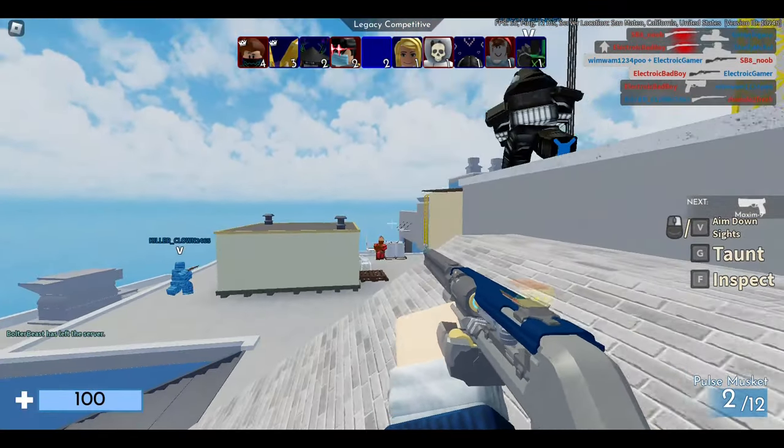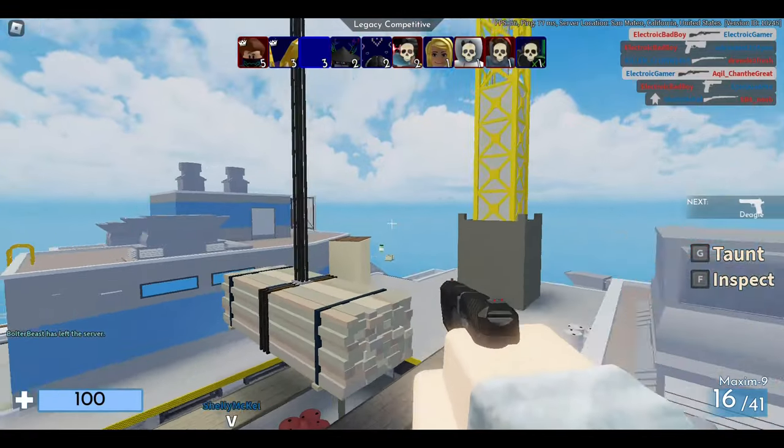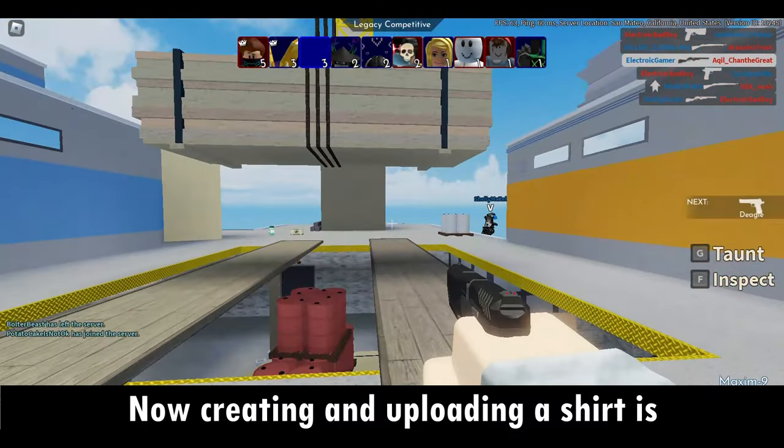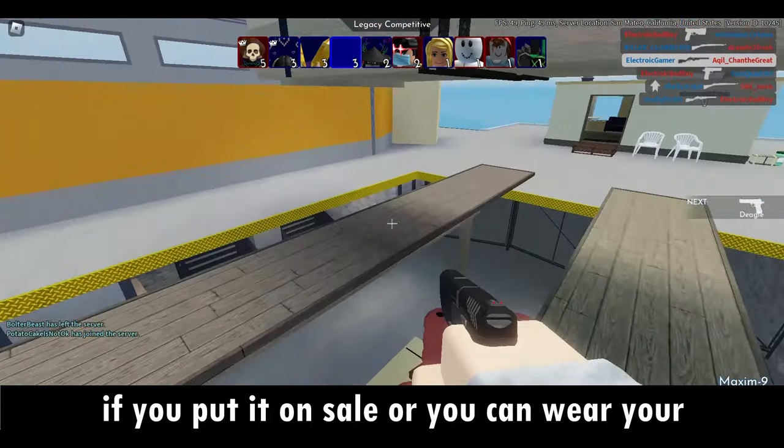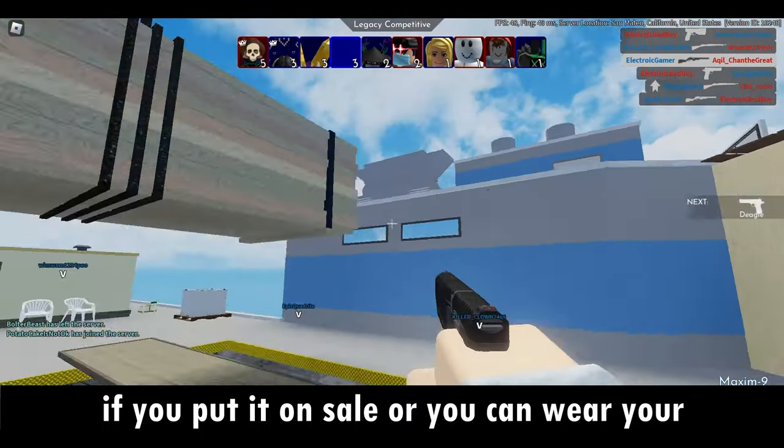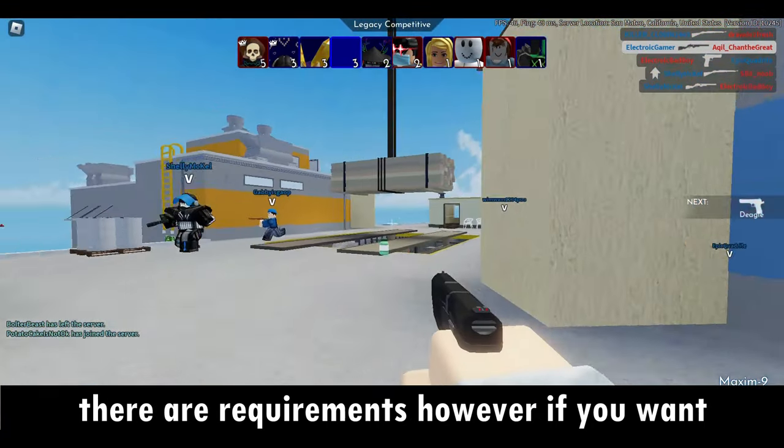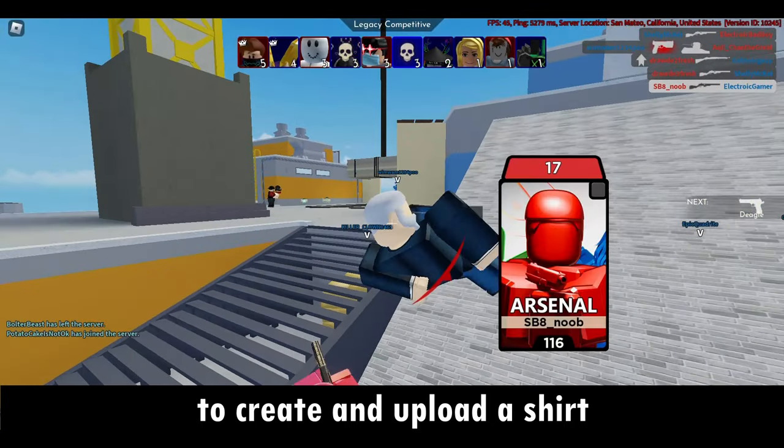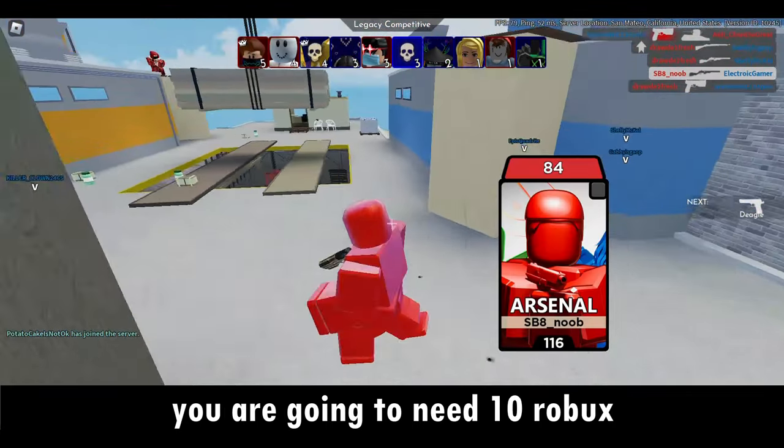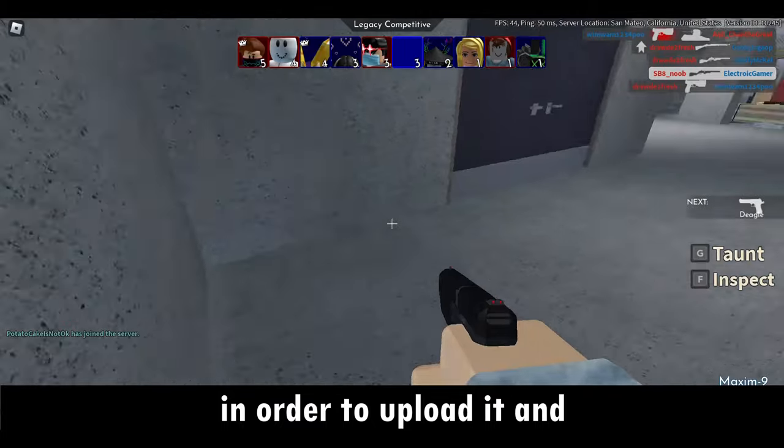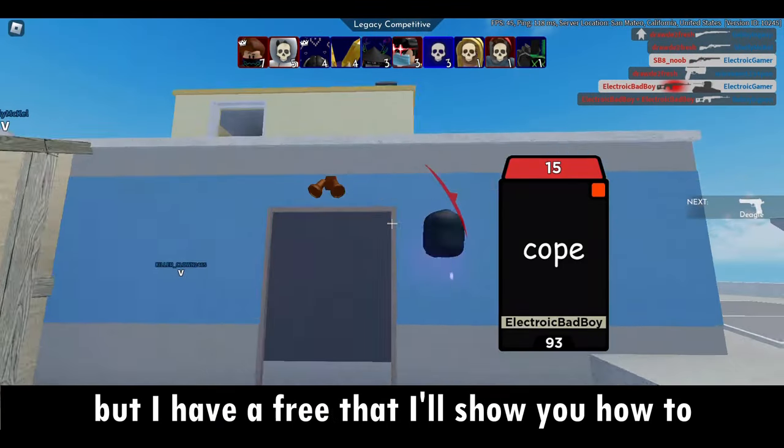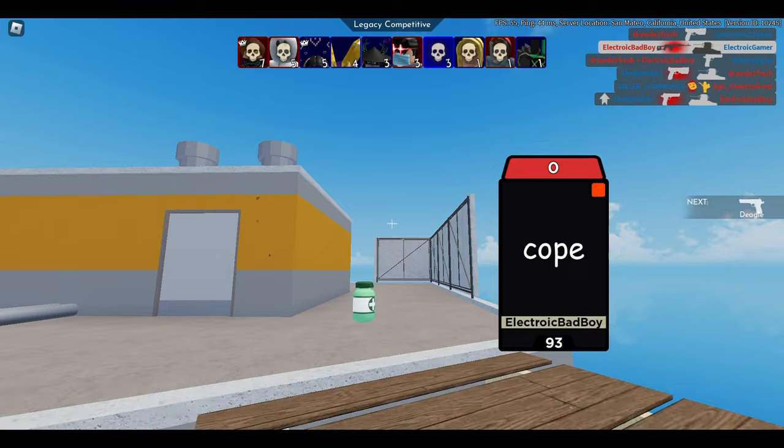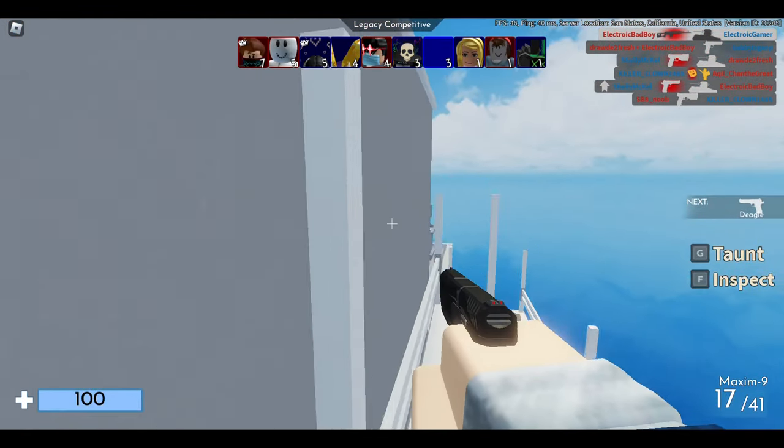You won't have any more problems later on. It's a win-win for both of us. Now, creating and uploading a shirt is really good because it allows you to earn Robux if you put it on sale, or you can just wear your own designs if you feel like it. There are requirements however: you're going to need 10 Robux in order to upload it and a photo editing software, but I have a free one that I'll show you how to use in this video. Anyways, no more talk, let's get on with the video.